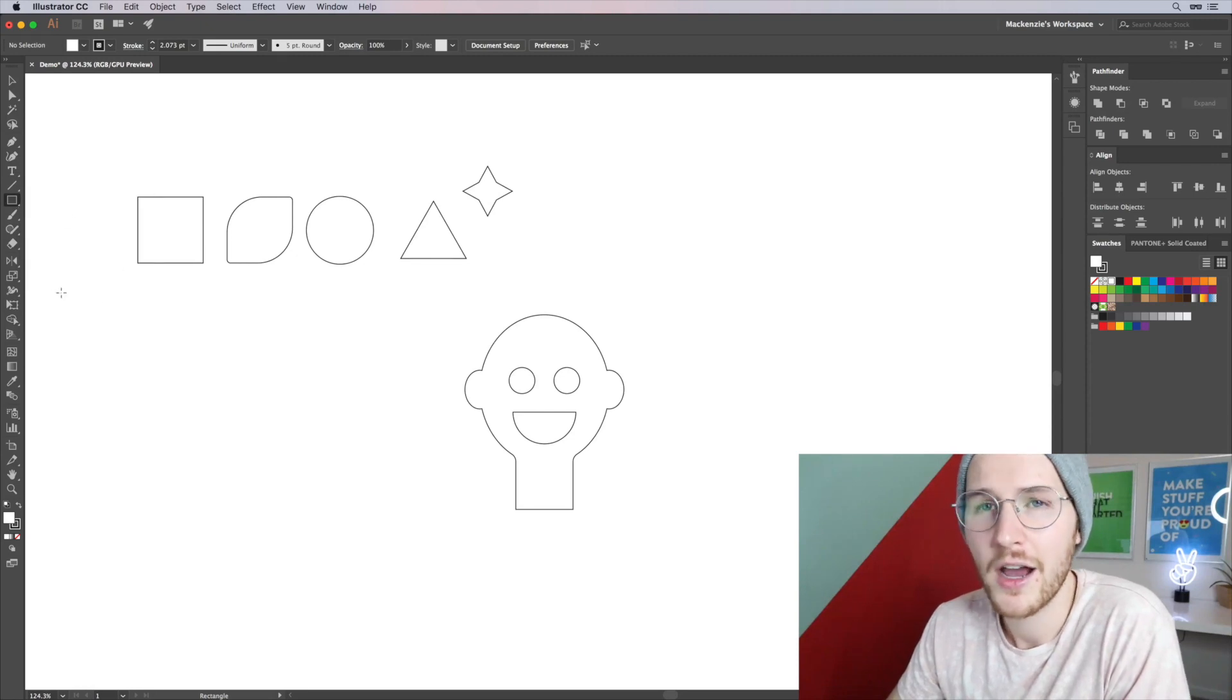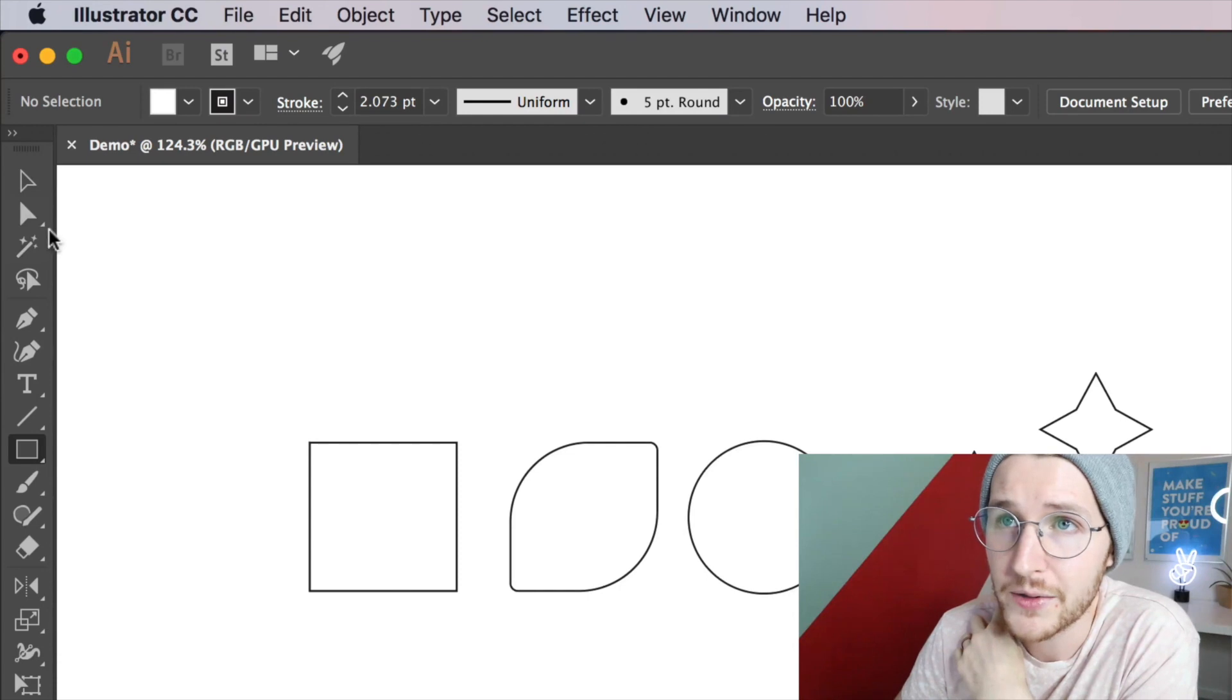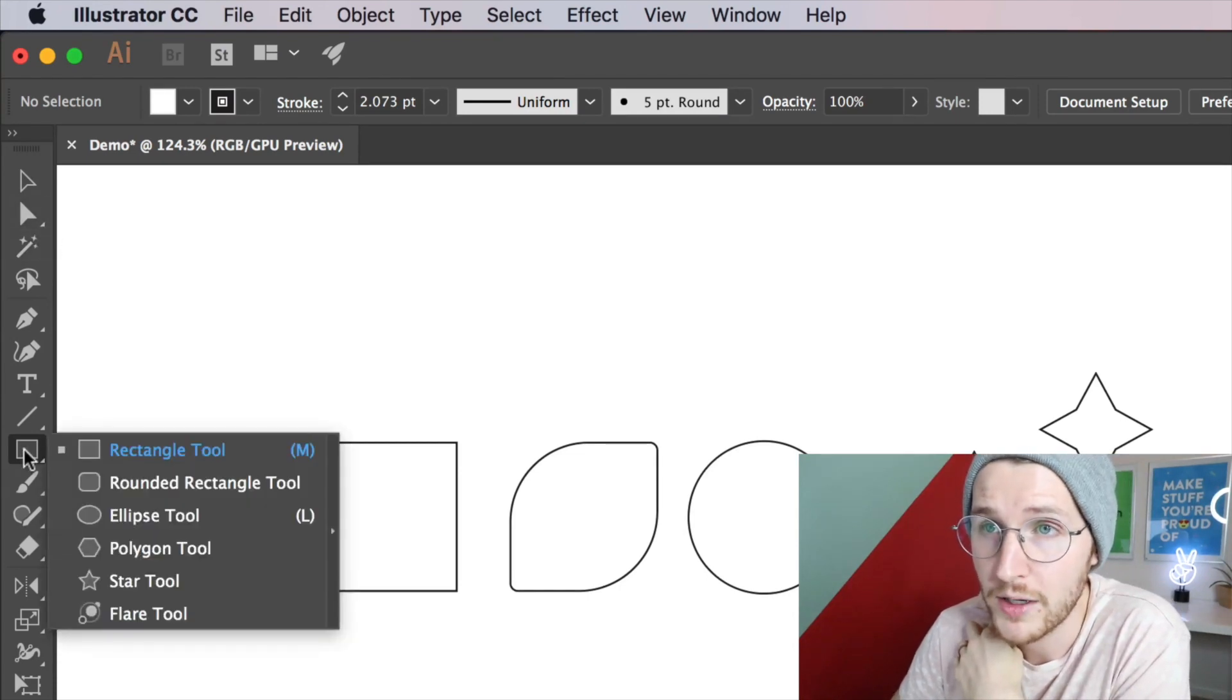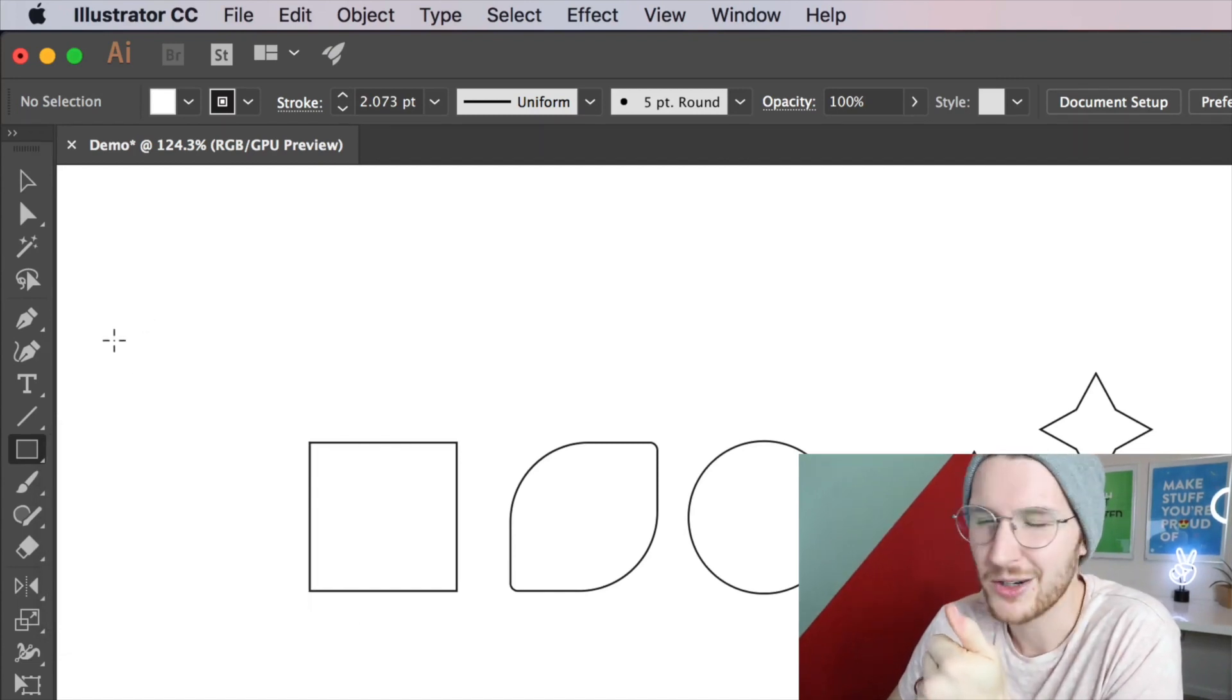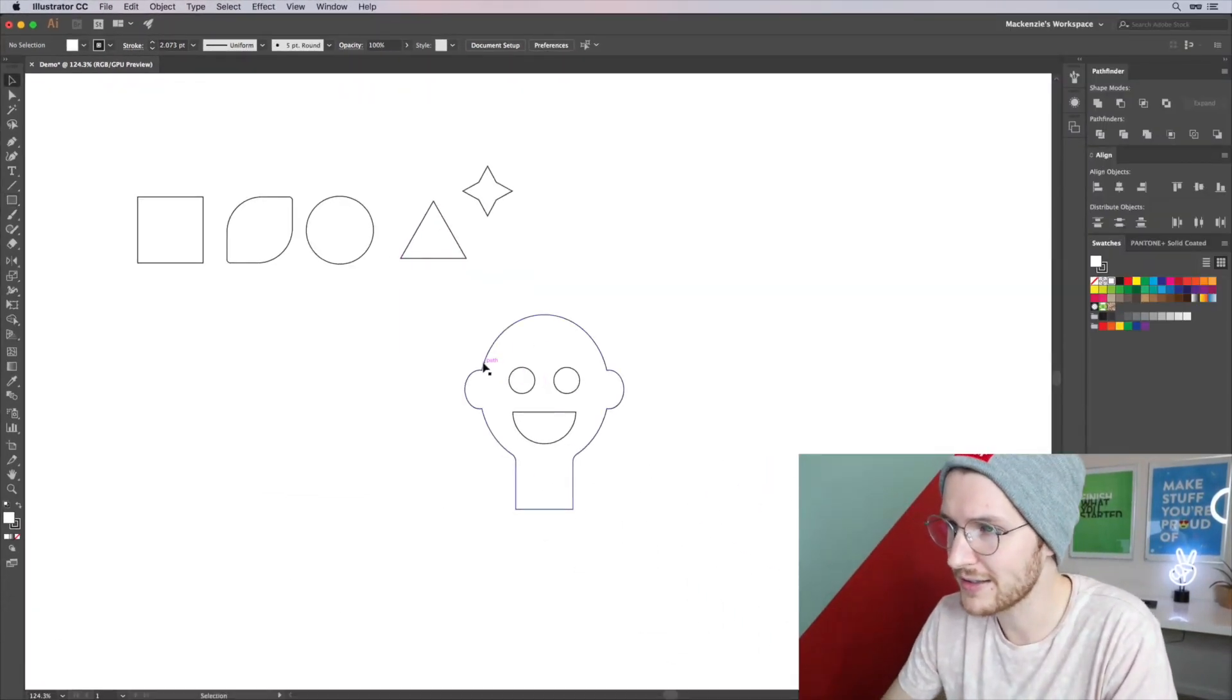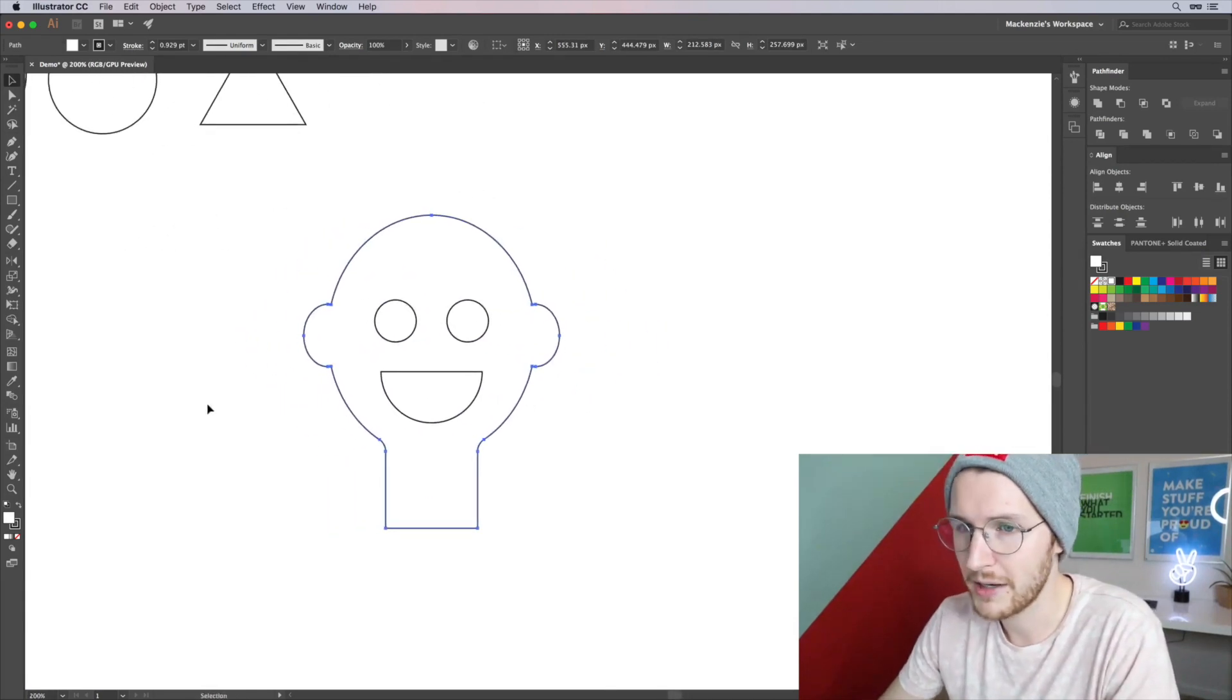By the way, any of these tool icons that have this little arrow in the bottom corner - if you click and hold on those, it will open up more options for that. Just a handy little thing. Anyways, the stroke and fill. So I'm going to select this little outline of this little dude I made.